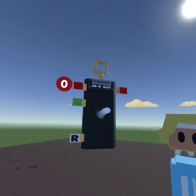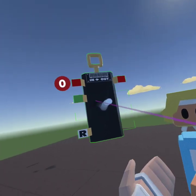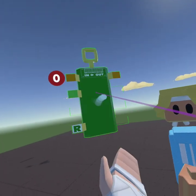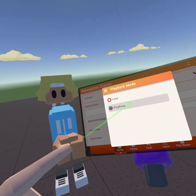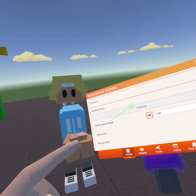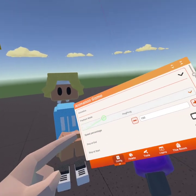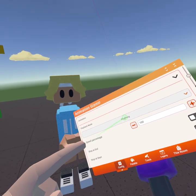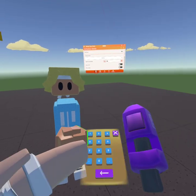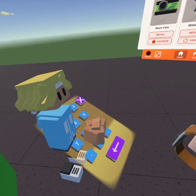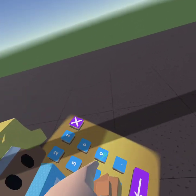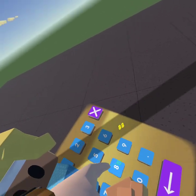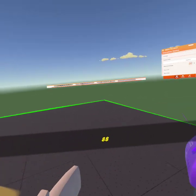Then you want to go to Configure — configure the animation gizmo. You want to go to Playback Mode, go to Loop, and turn that to Ping Pong. Then you can select the speed that you want it. I'm probably just gonna put it at 88 — just a random number.